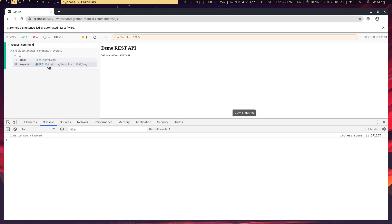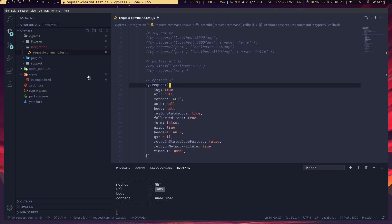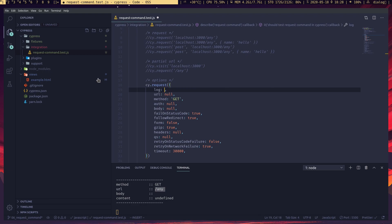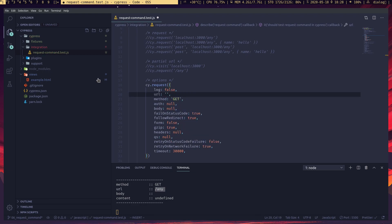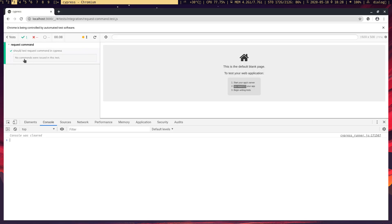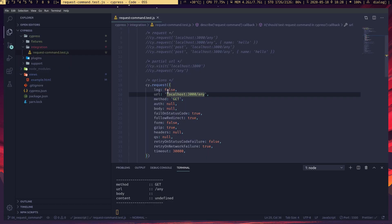The 'log' option controls whether the command displays in the Cypress log. If it's false, it won't show up. Let me show you that — you can see the log is not there. If I set it to true, we get the log.